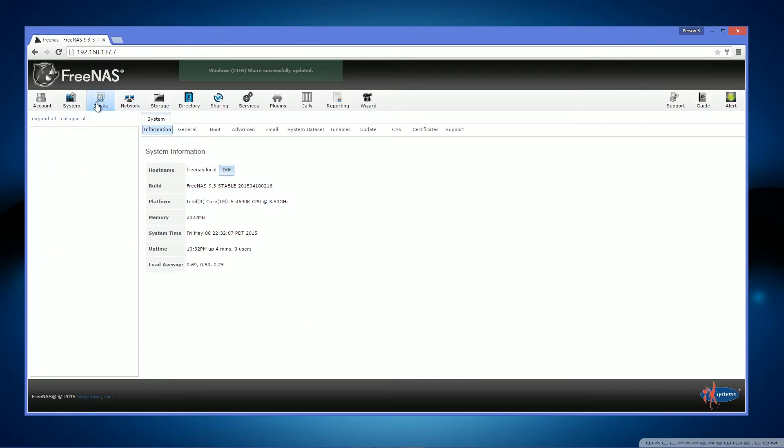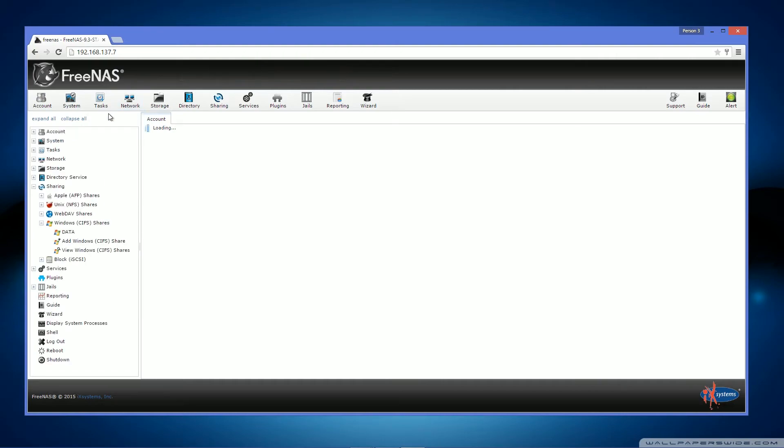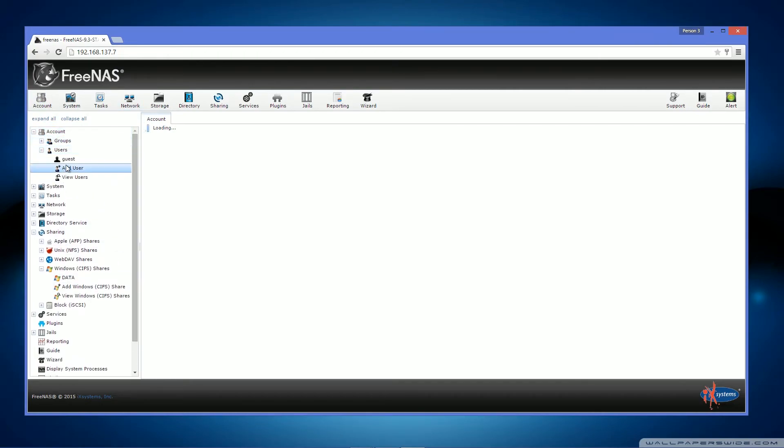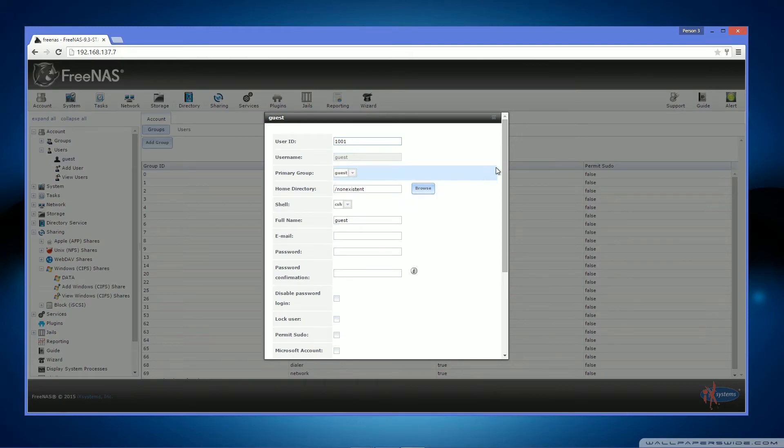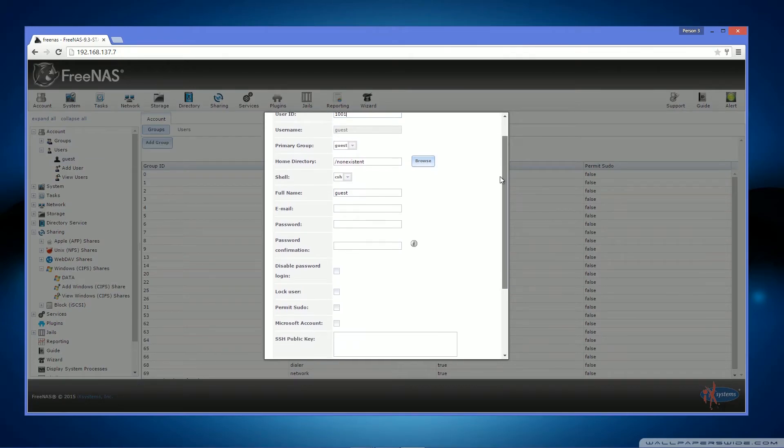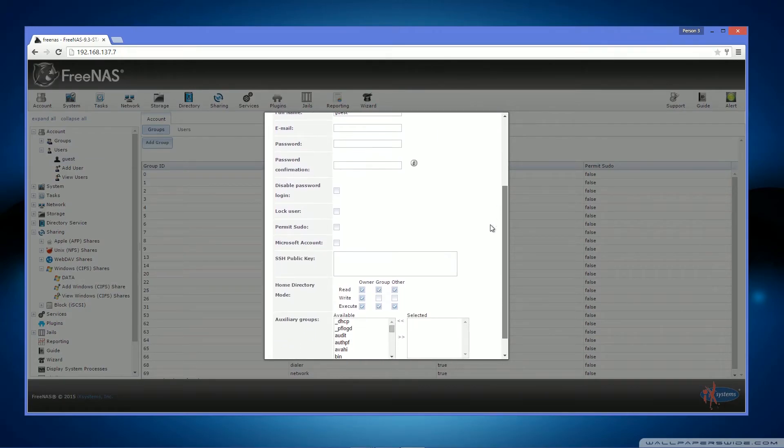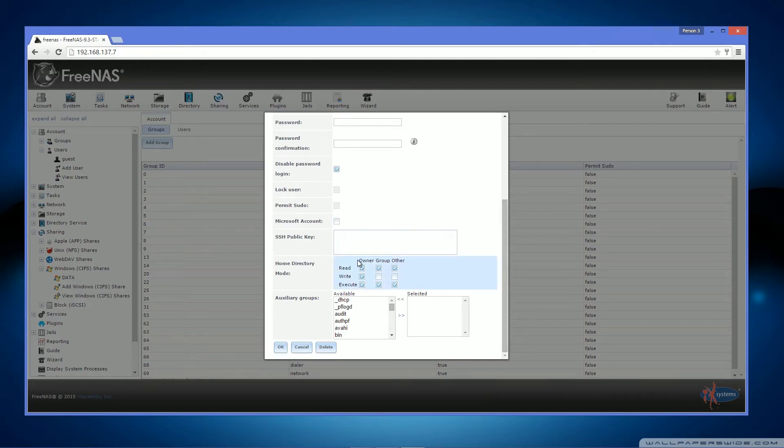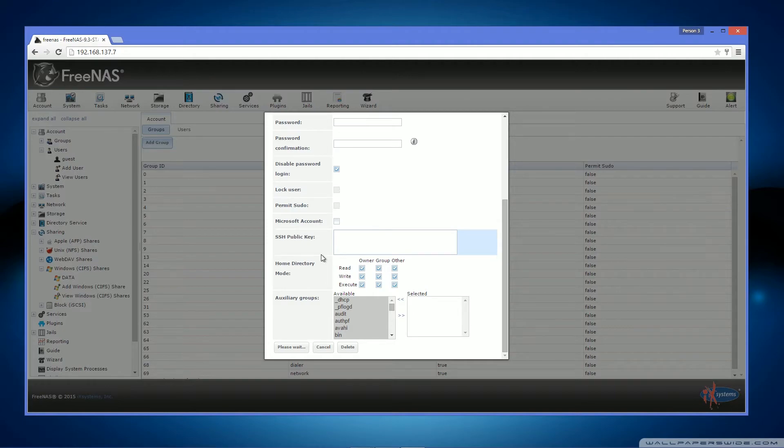After you've done that, we now need to head over to accounts. Wait for it to load. This is guest. Primary group is guest. You want to disable password login. Give them read, write and execute on all. And hit OK.